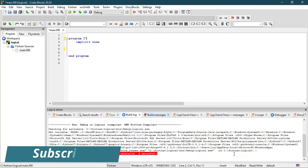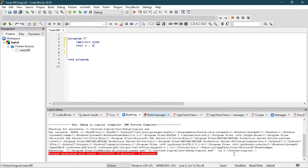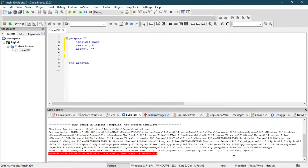First, let's define two variables as real variables: real a and b. You can assign their values here or you can enter their values on the output screen. Let's print 'enter the value of a and b'.